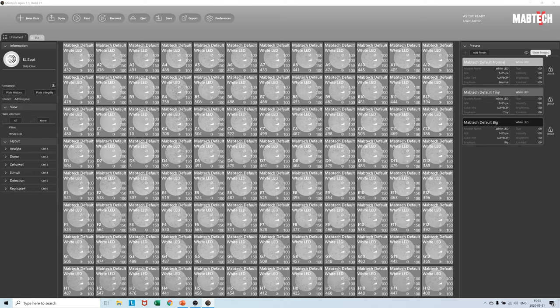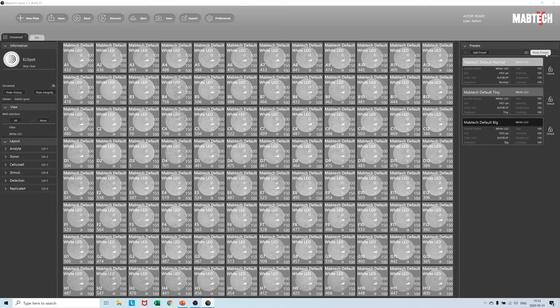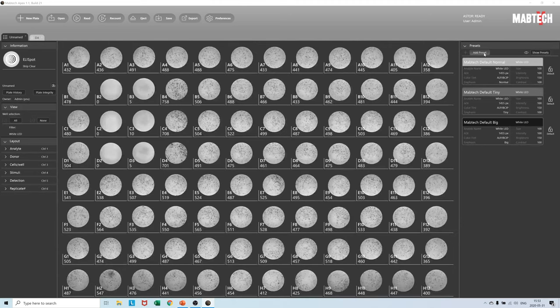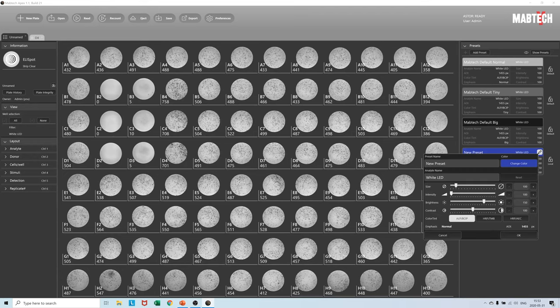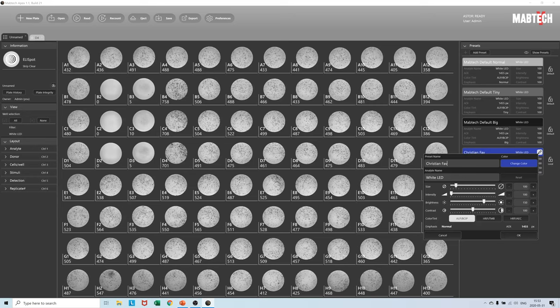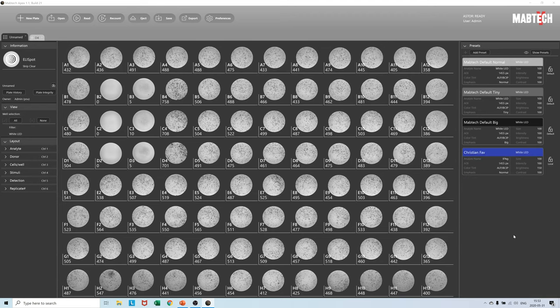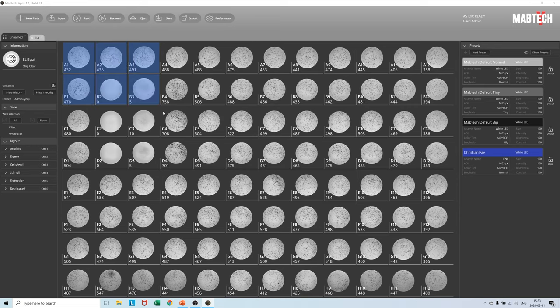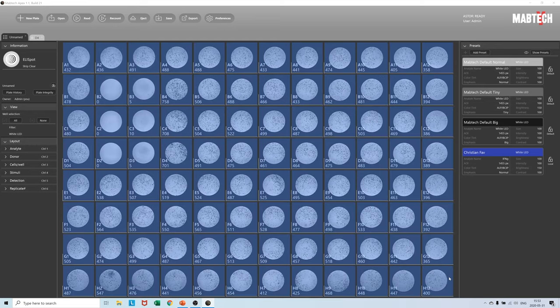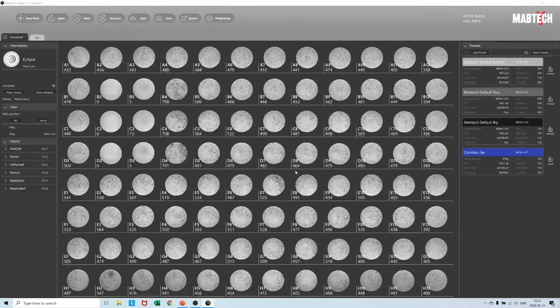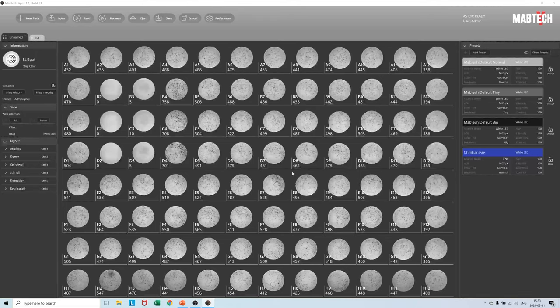We can add a preset by pressing the add preset button and configuring it according to what we want. We can name it Christian Fav, we can name it Interferon gamma for Analyte, and we can also make adjustments to brightness, contrast, size, and intensity. Once the preset has been created it can be applied to the plate view by selecting the wells you want, right clicking, and selecting the newly formed preset Christian Fav.